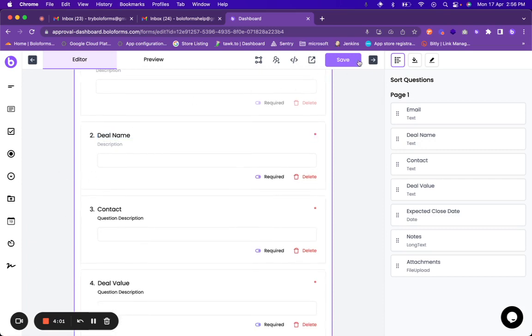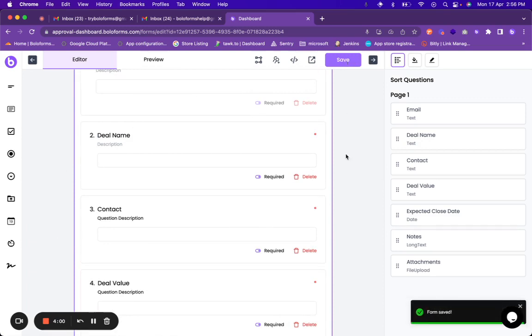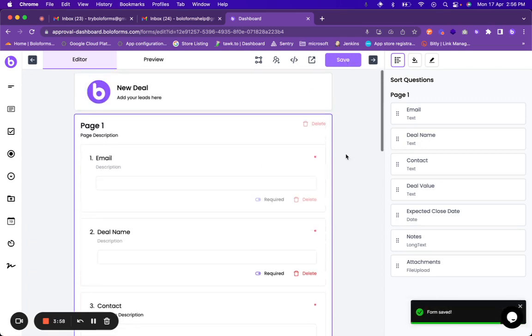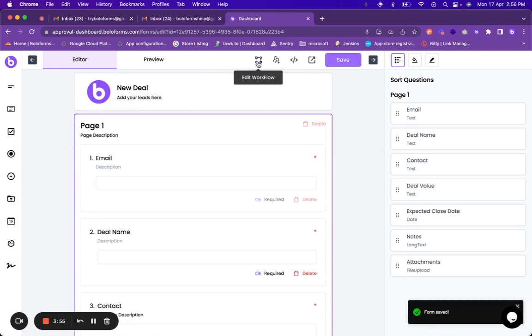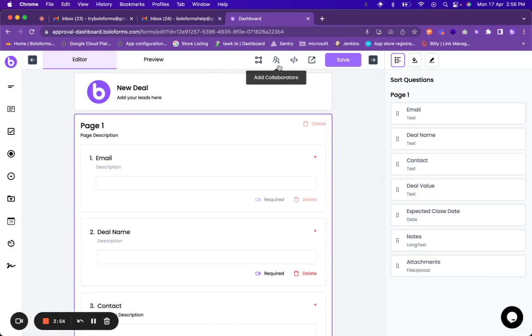But I'm satisfied so I'll click on save and the form has been saved. Now on the top side there are various options to edit a workflow, to add collaborators, to embed this form, or to preview this form. Let us first edit this workflow.